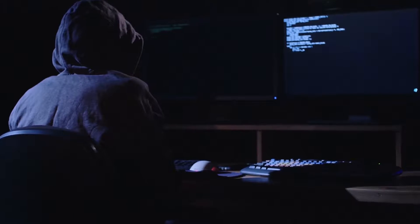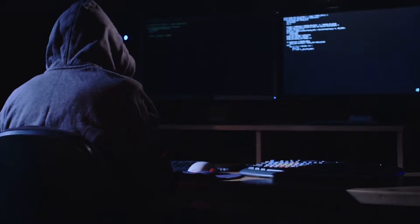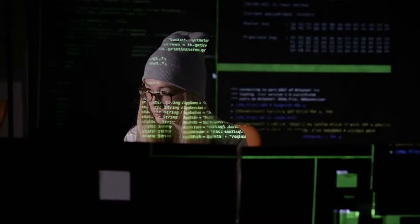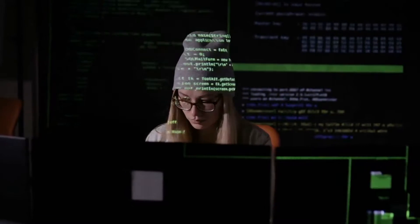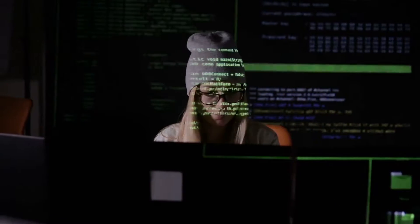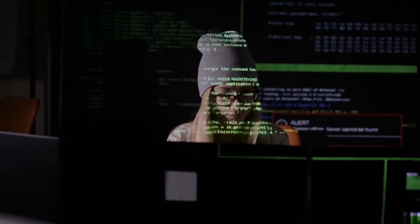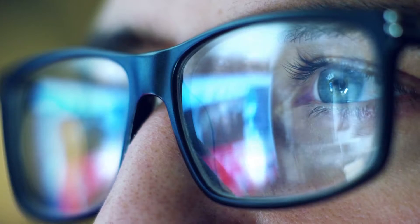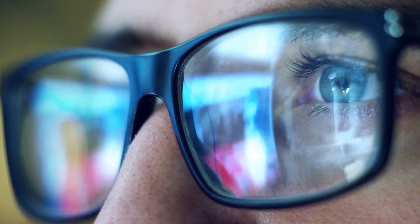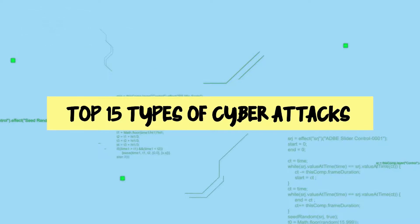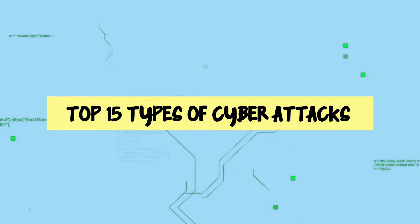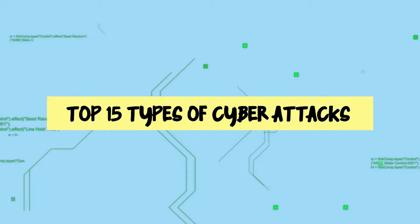Cyber terrorists are constantly looking for victims. They are refining new tools to break down computer security systems to launch their attacks. You could be their next target. Here are the top 15 types of cyber attacks you need to look out for.